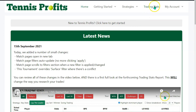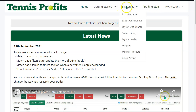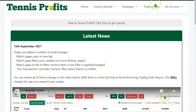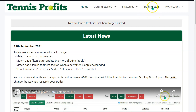It's going to live under this trading stats menu item. At the moment, if you hover over the other ones, you get these drop-downs, and this one will have a couple of drop-downs as well. It will have the match stats, which is where this one links to at the moment, and also it will have the trading stats report.